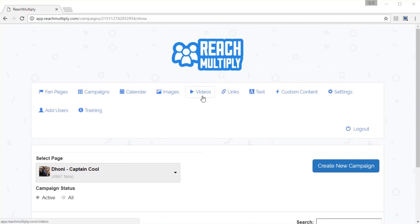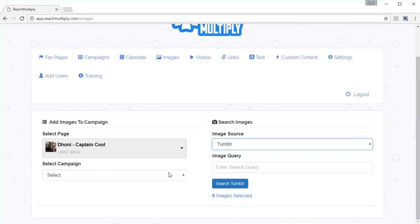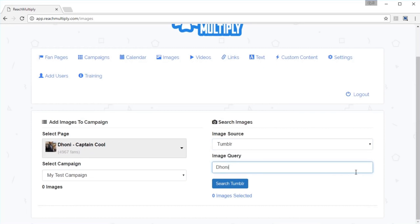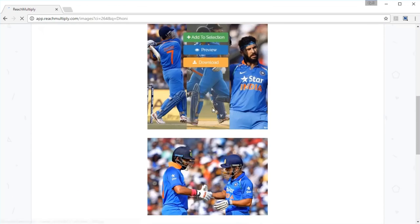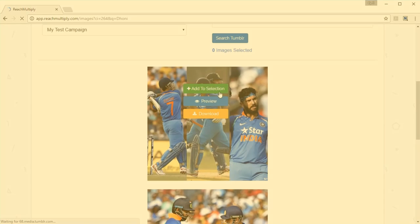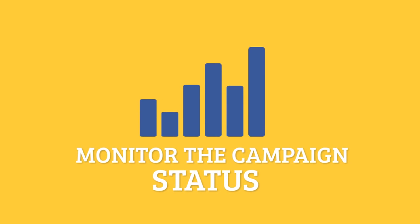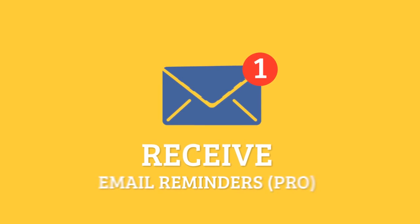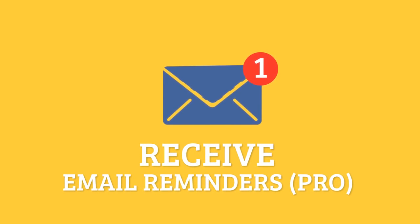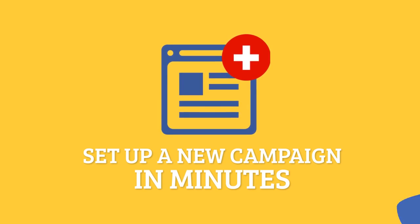You could pick images, videos, links, text, or even custom content streams. Setting up a content stream is as easy as filling in a search term and clicking a few buttons. That's all — you're all set. The campaign reporting will show you the fresh campaign status and even send you email reminders when a campaign ends so that you can start a new one.